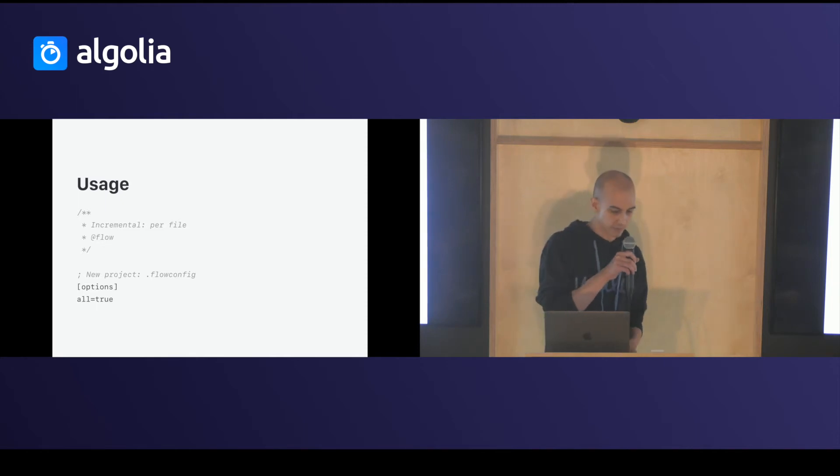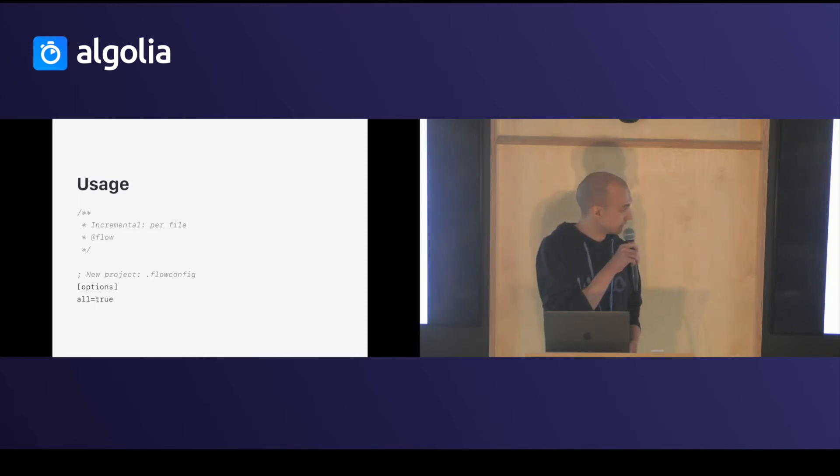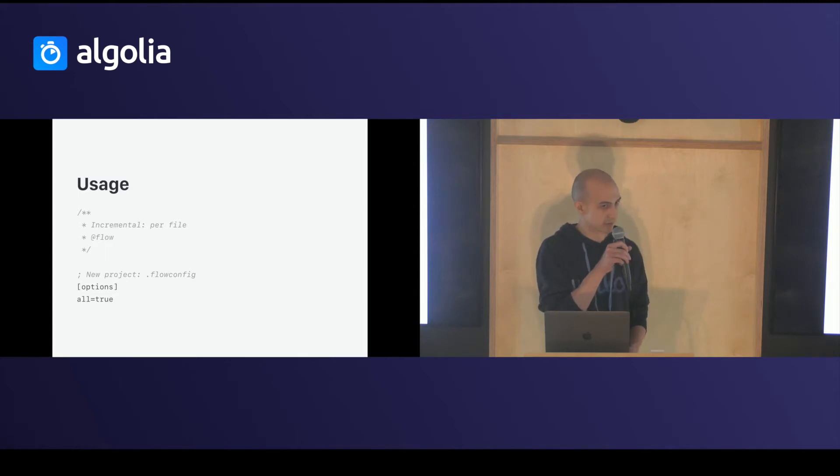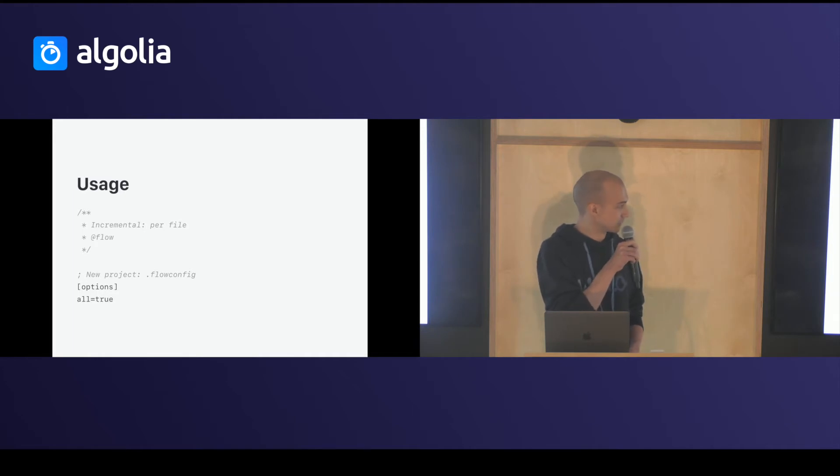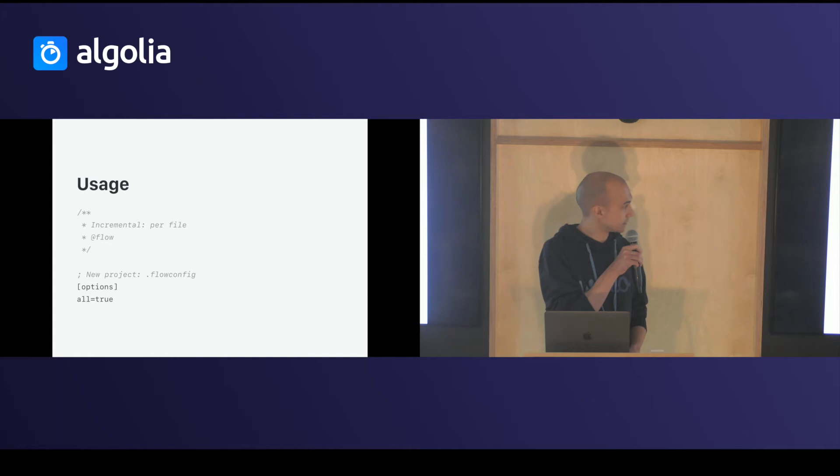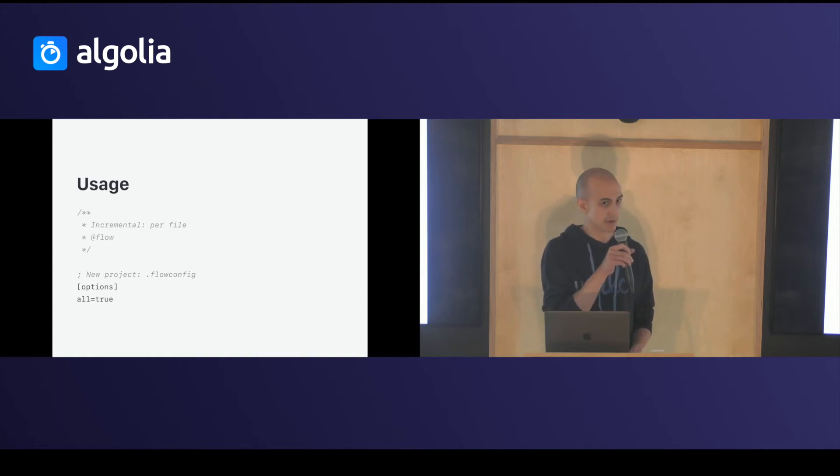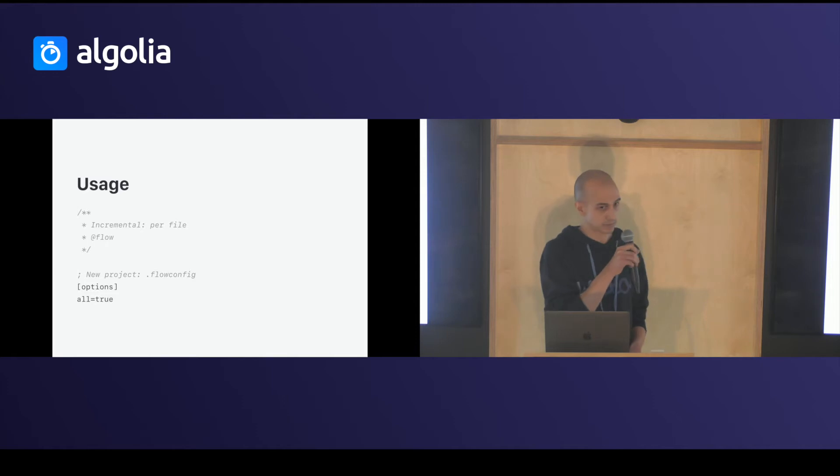To start a new project, you can define in your flow config file all your code. It will type check all your files. And if you want to add flow in your current project, you can use a command on every file, a pragma command, add flow on top of each.